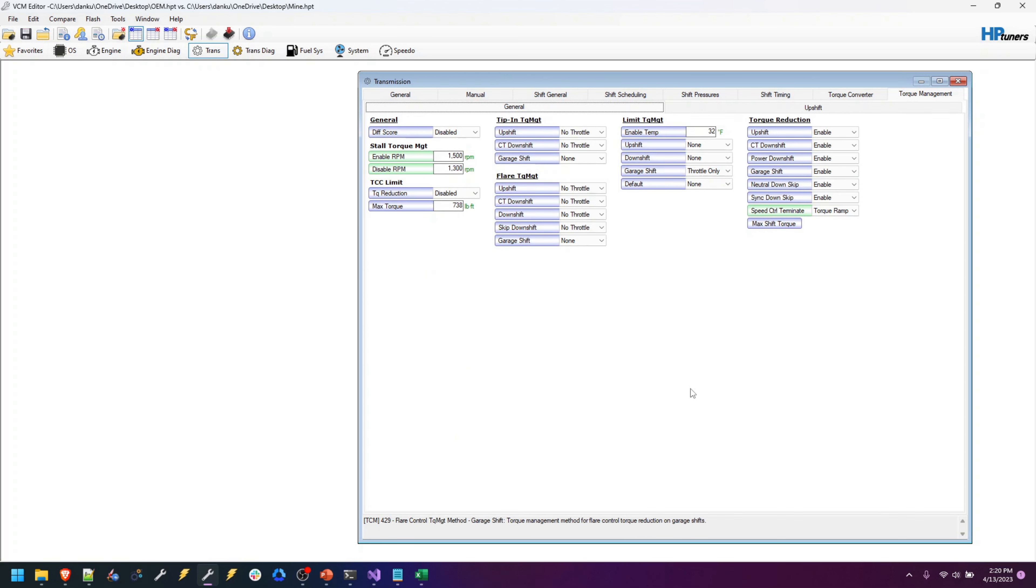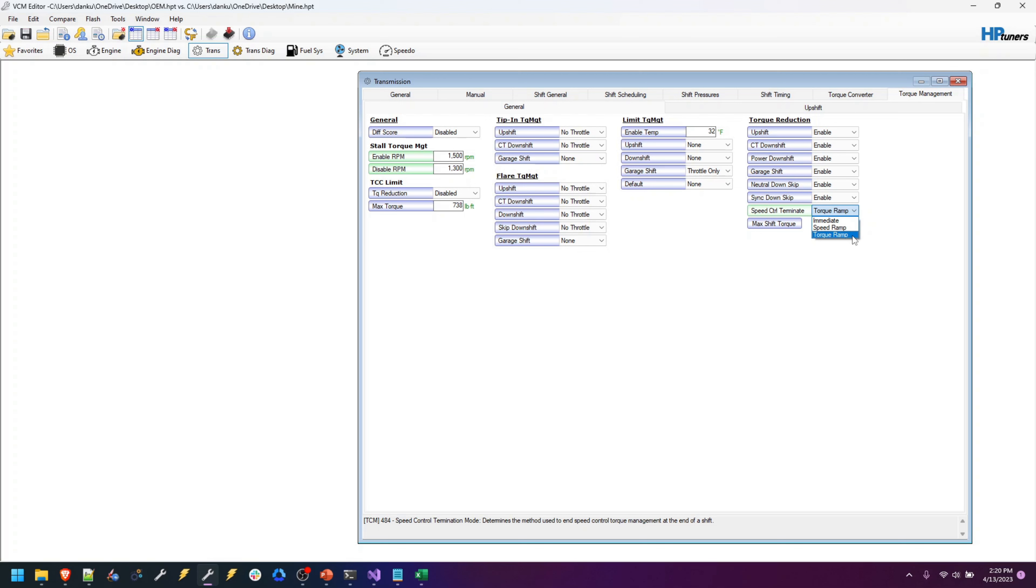The next thing I would suggest that you do is this speed control terminate. Factory, it's probably going to be torque ramp, and this is going to go back to that smooth shift. And this is what happens after the shift is done. How are we going to get back on? We've reduced the torque, now we need to add torque back in. So the torque ramp is going to say, let's just add it slowly and positively, just a nice linear ramp to get things back up. But I would say change it to immediate. So timing has reduced during the shift to a flat line, and then immediate is going to say, let's get back on it. And it's going to immediately jump back up to what it was.